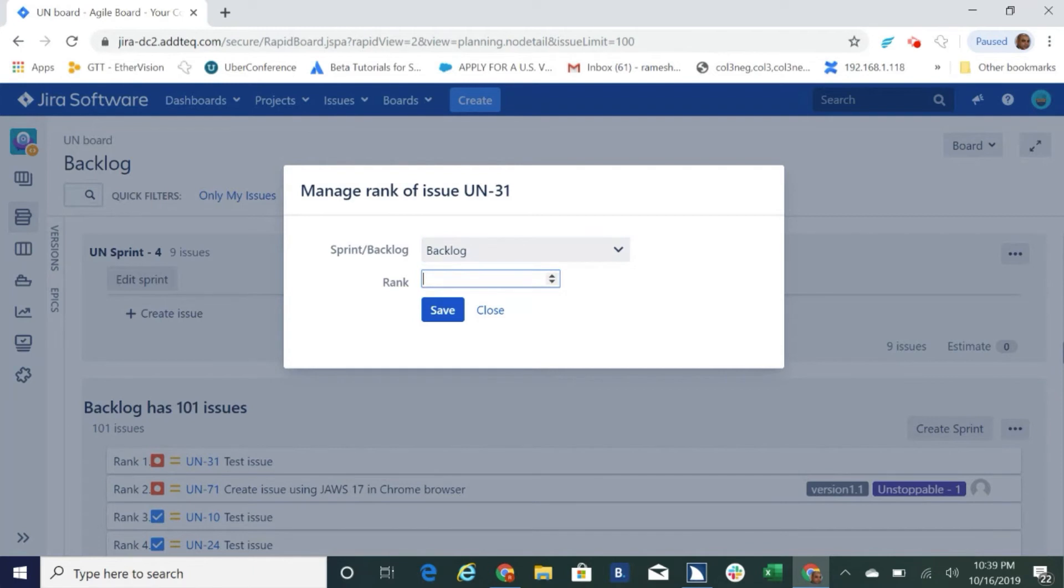Tap rank edit spin box, enter new rank number here, 0, 5th tab, save button. Save the rank details and move issue. Space.